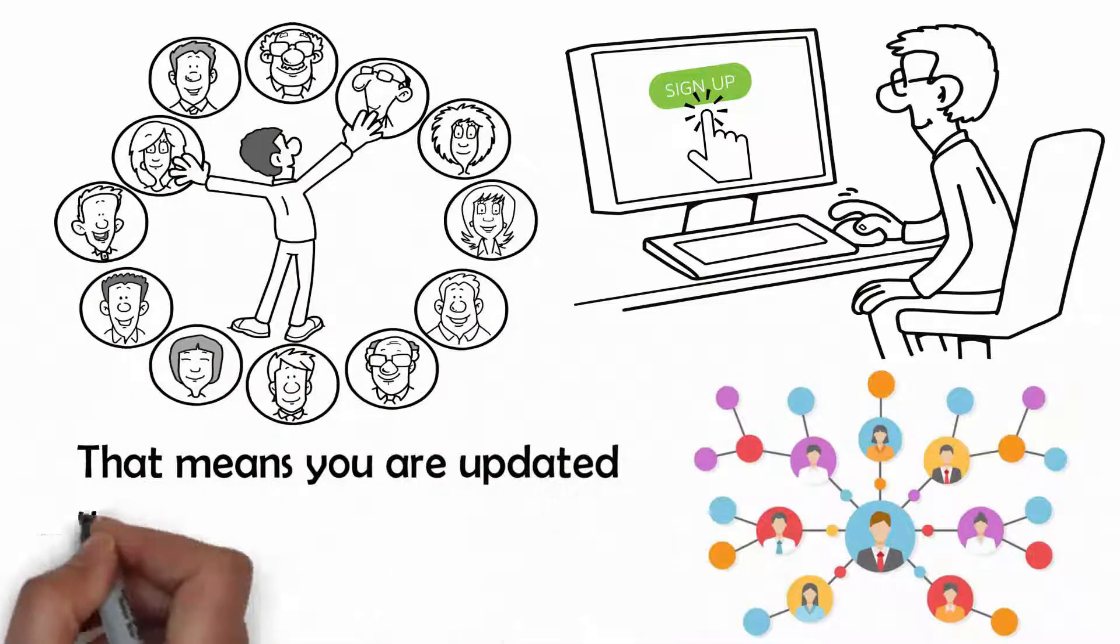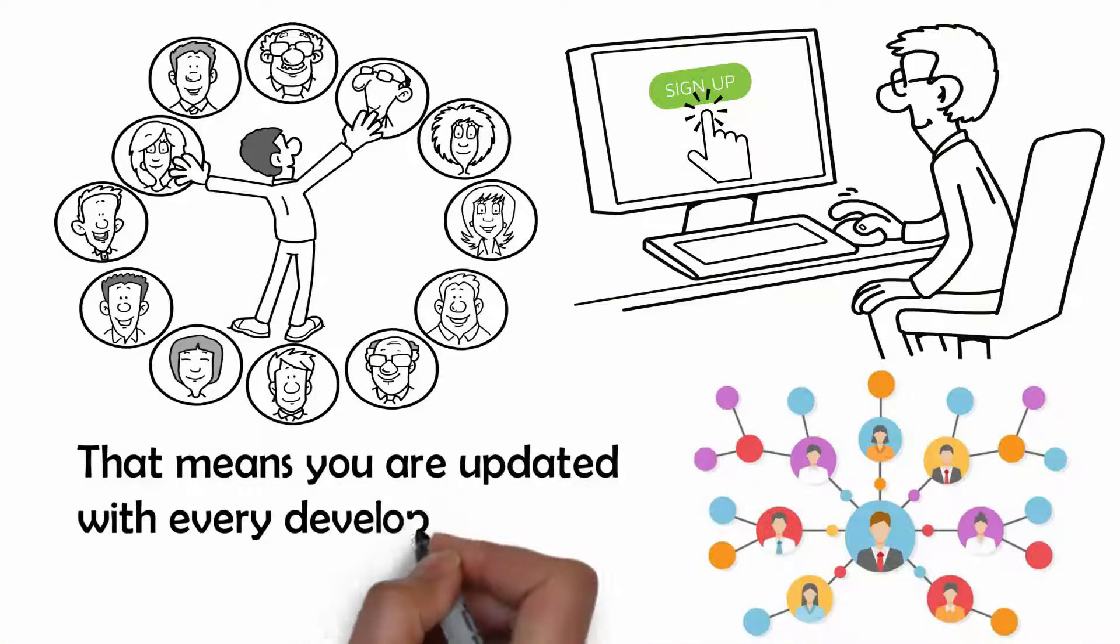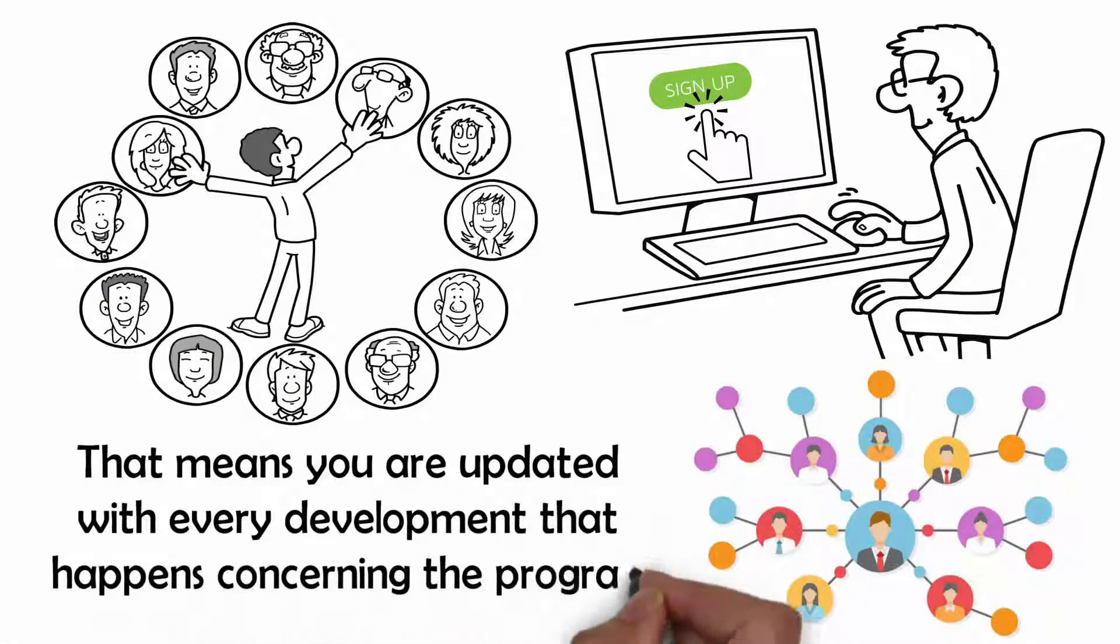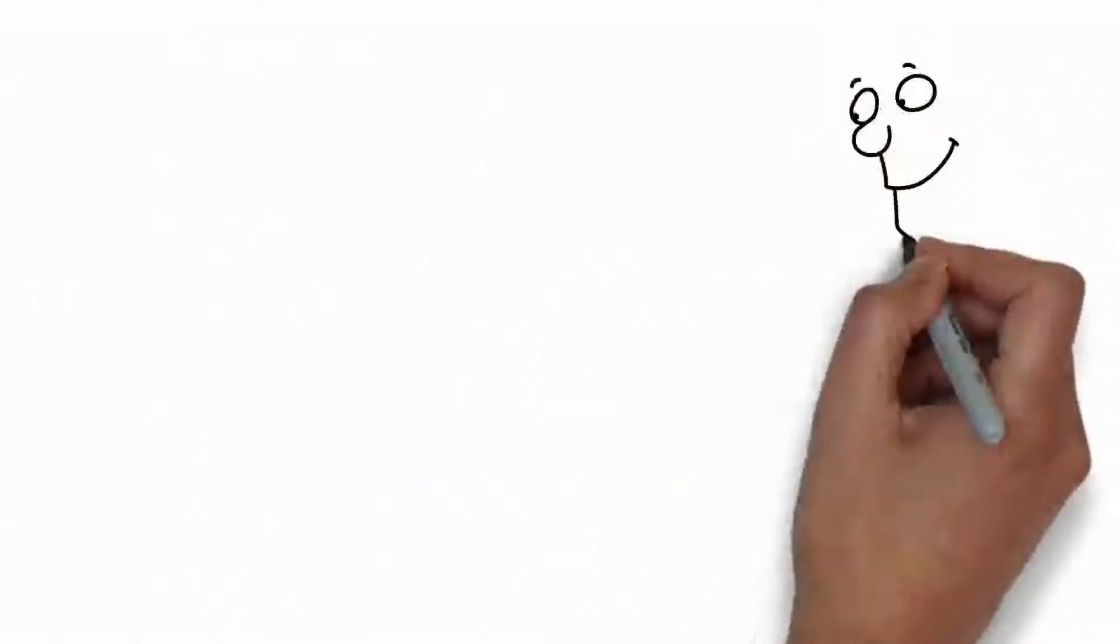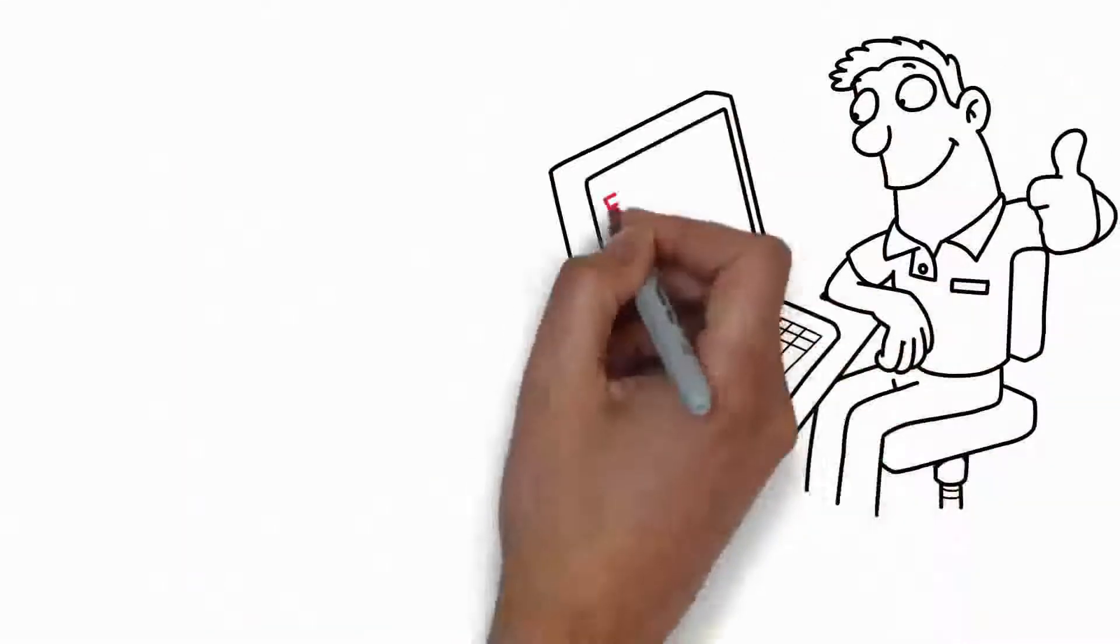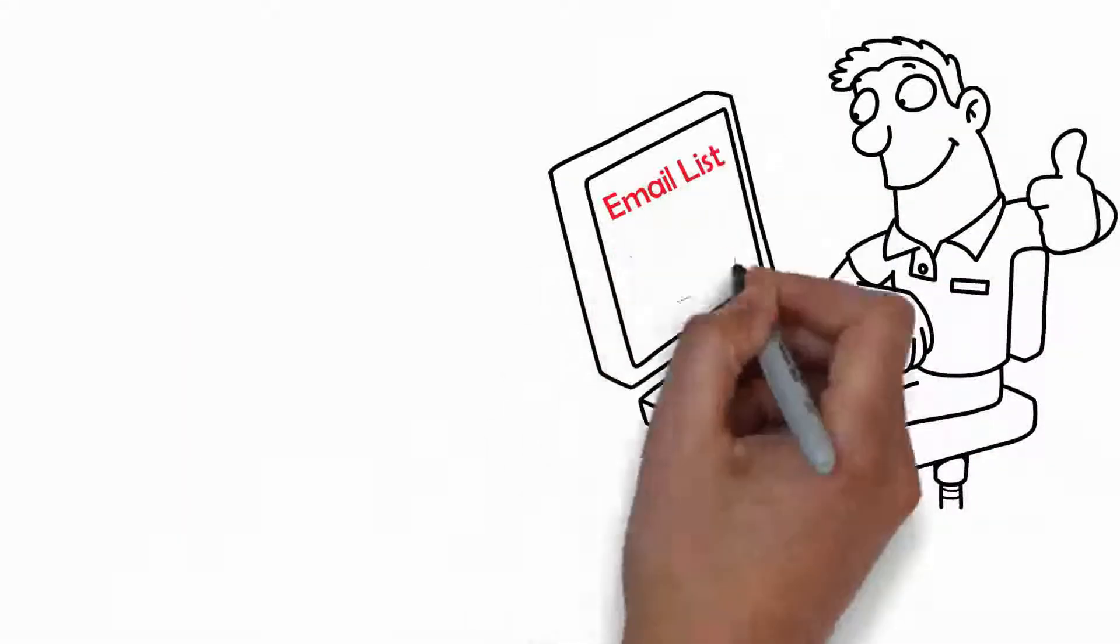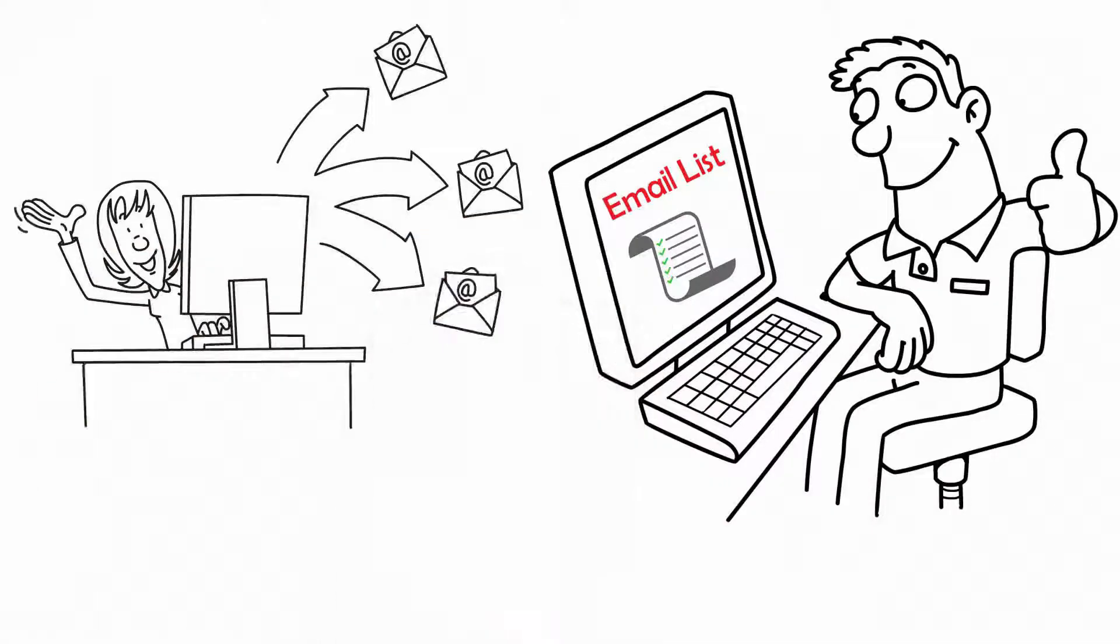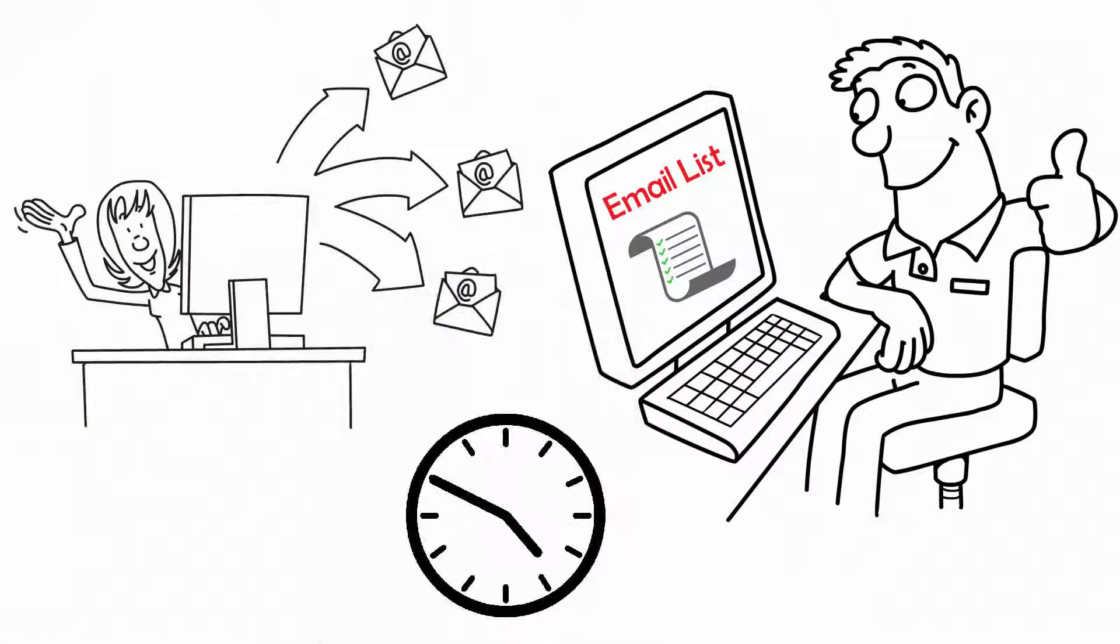That means you are updated with every development that happens concerning the program. We will have you added to our email list where you will receive newsletters from us from time to time.